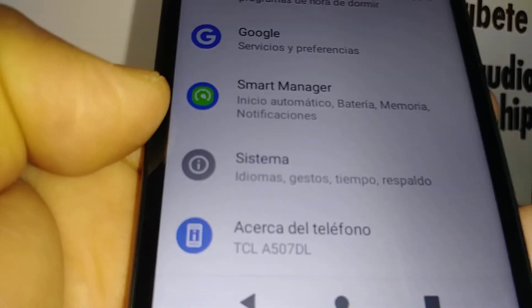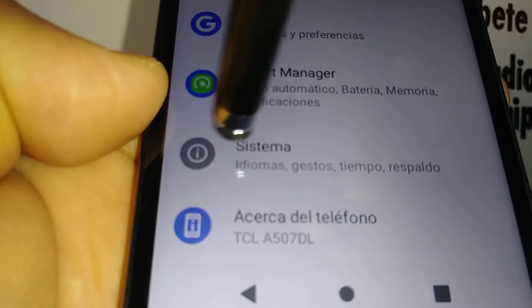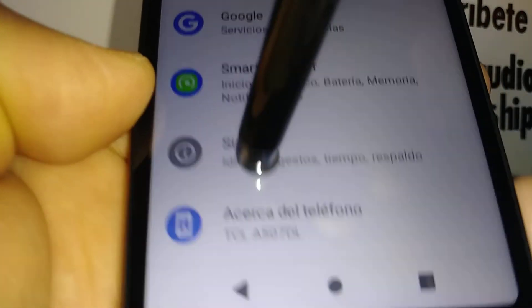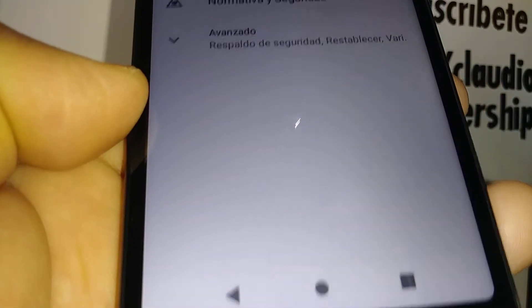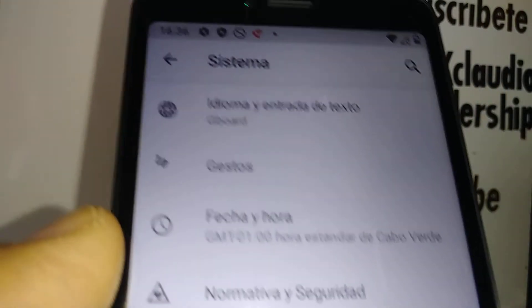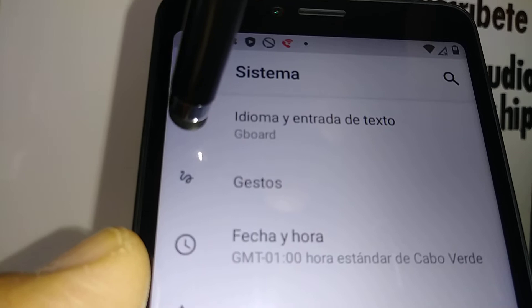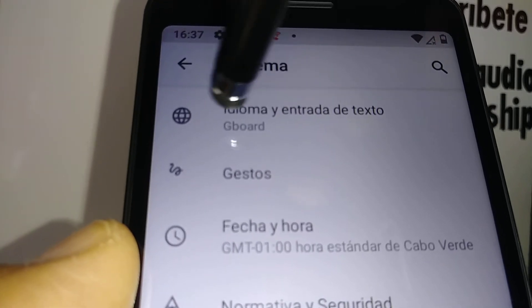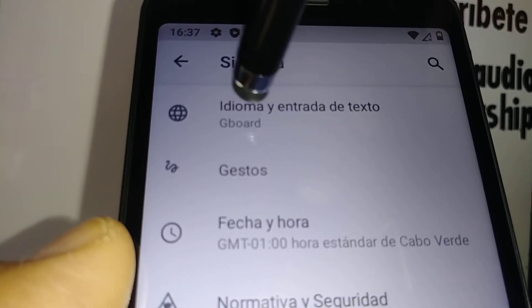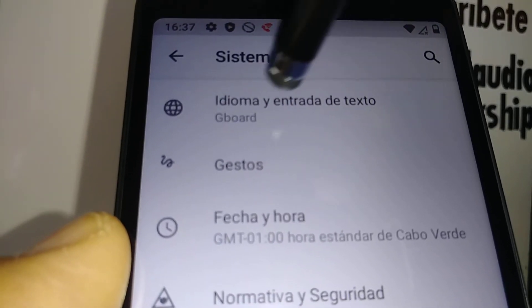Find 'System' or 'Sistema'. Open Sistema, and the first option you see with the world icon is 'Idioma' (language) and text input.